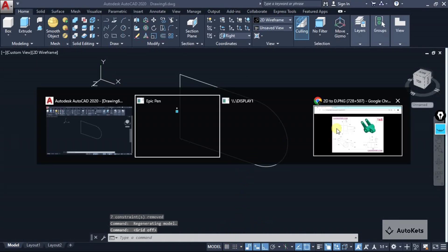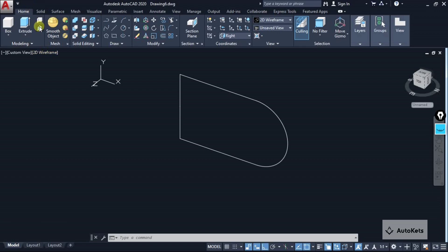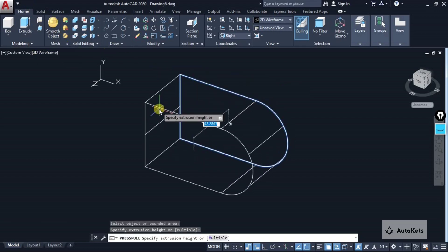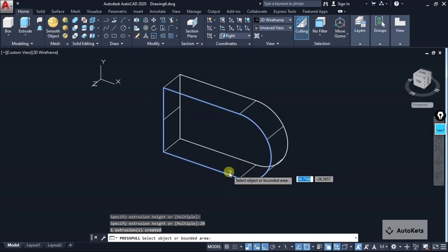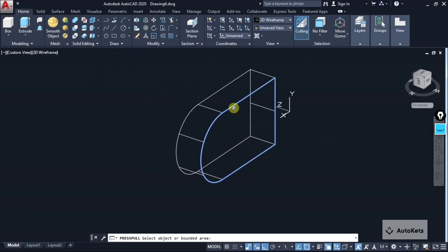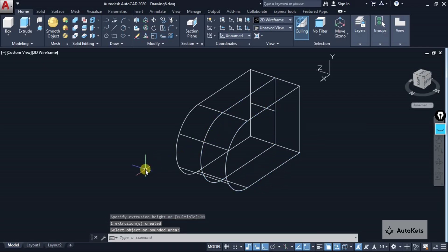The extrusion value is given as 40. I am going to extrude on both sides symmetrically, so 20 on one side and 20 on the other side. We are going to use Press Pull — we can use Extrude also but Press Pull will be more flexible. Select 20, move it, and from the other side also make it 20. We have got this part ready.